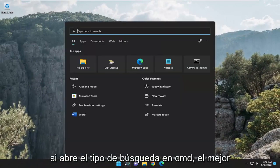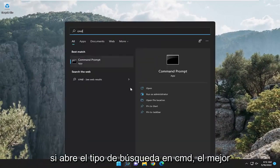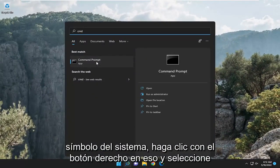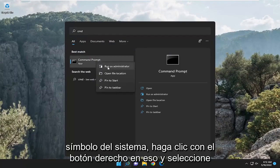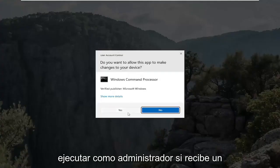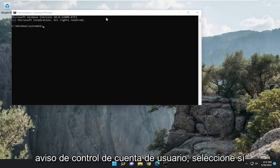Something else we can take a look into: open up search and type in CMD. The best result should come back with command prompt. Right-click on that and select run as administrator. If you receive a user account control prompt, select yes.